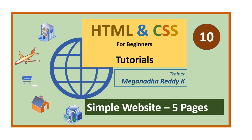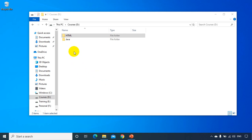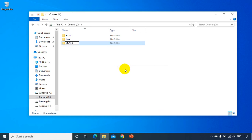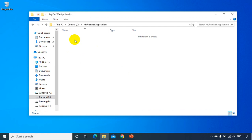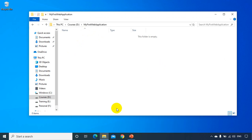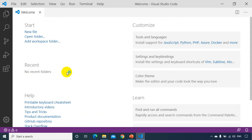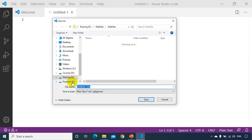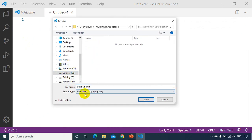To get started, I'll create a new folder on my computer — on the D drive — called 'My First Website' or 'My First Web Application'. Inside that folder, I'll use Visual Studio Code to create a new HTML file. I'll go to File > New File, save it with Ctrl+S, and name it home.html.